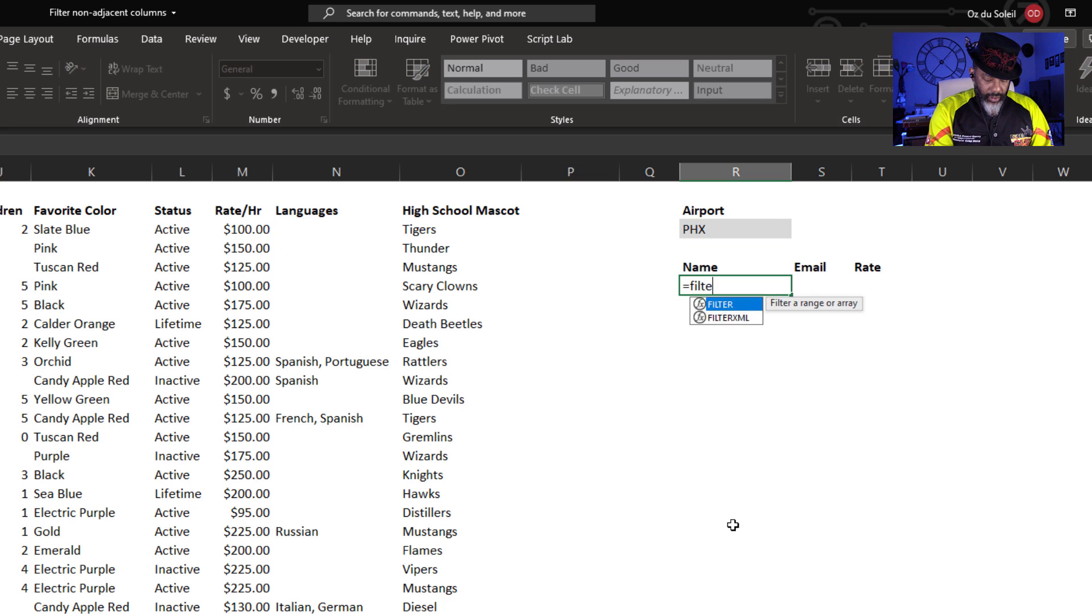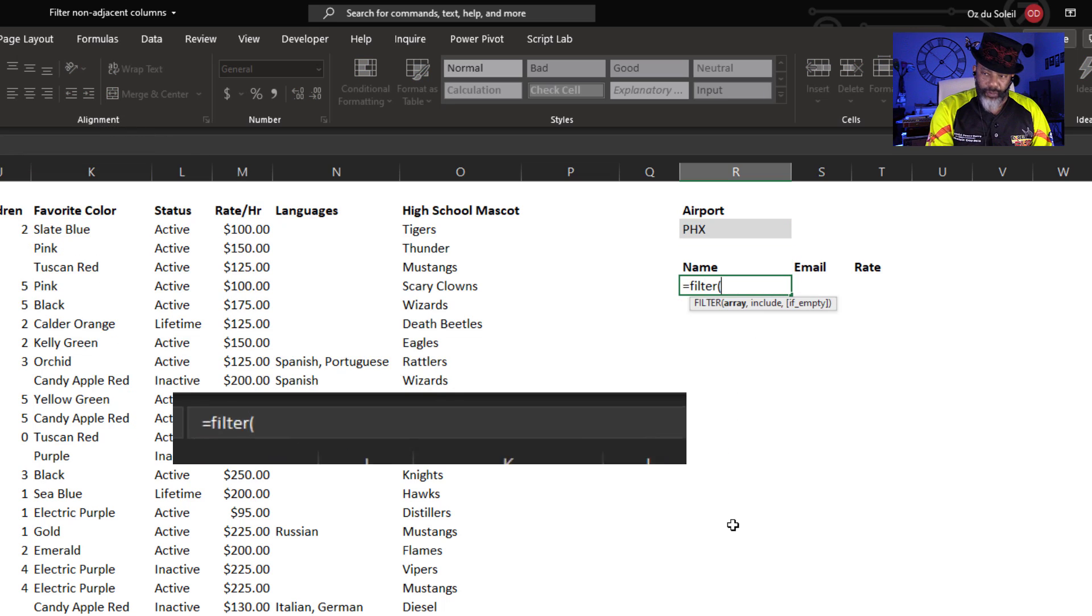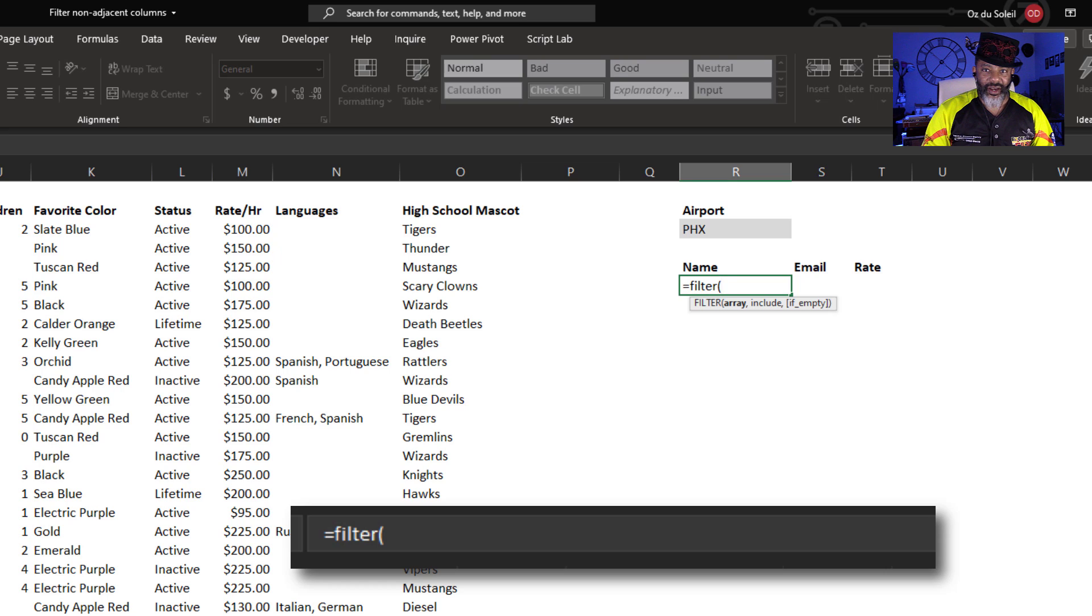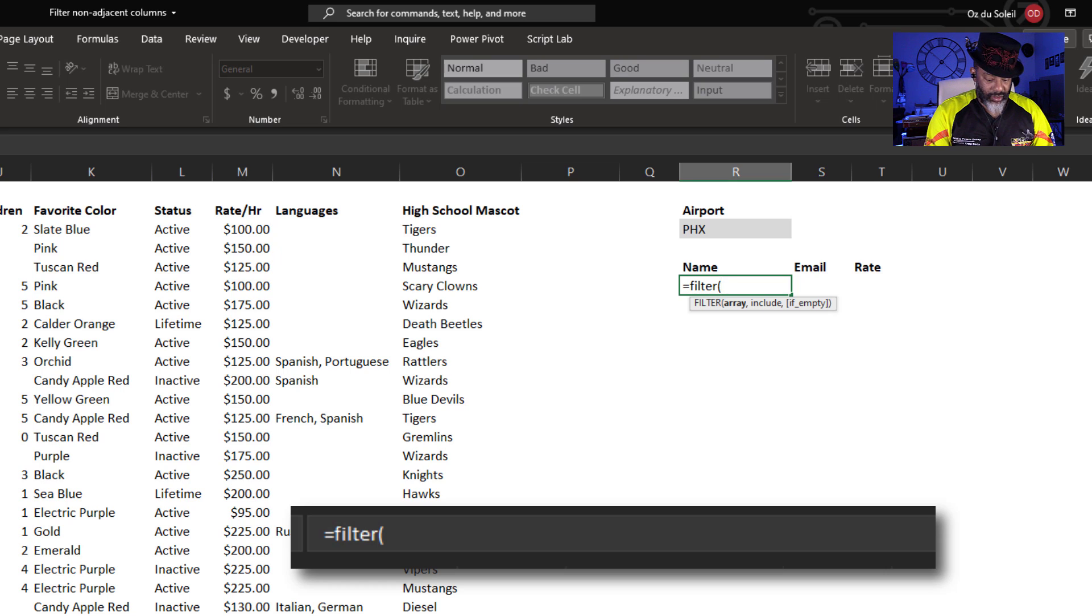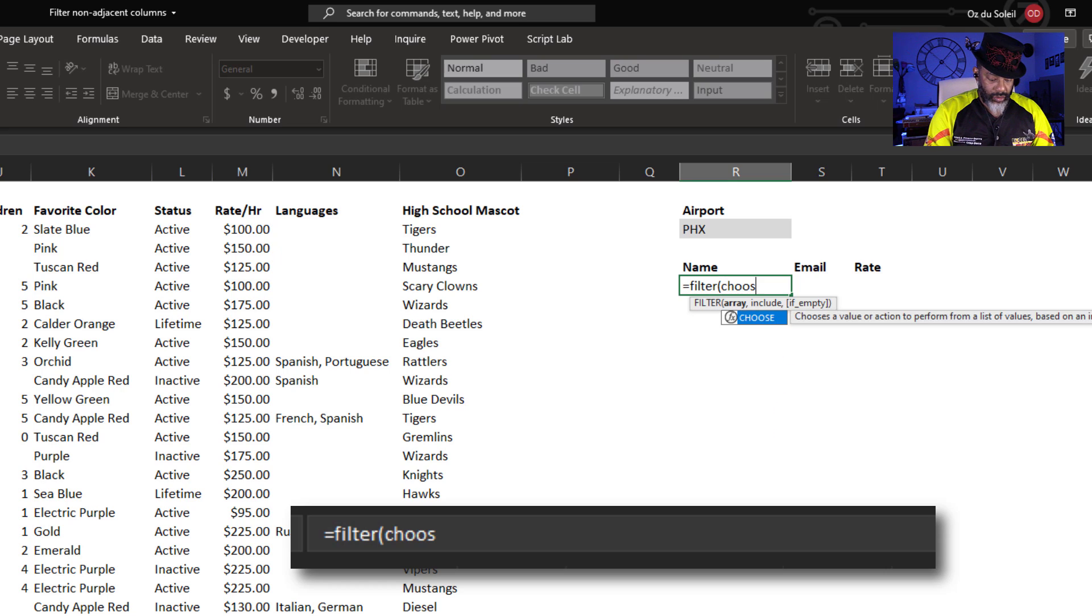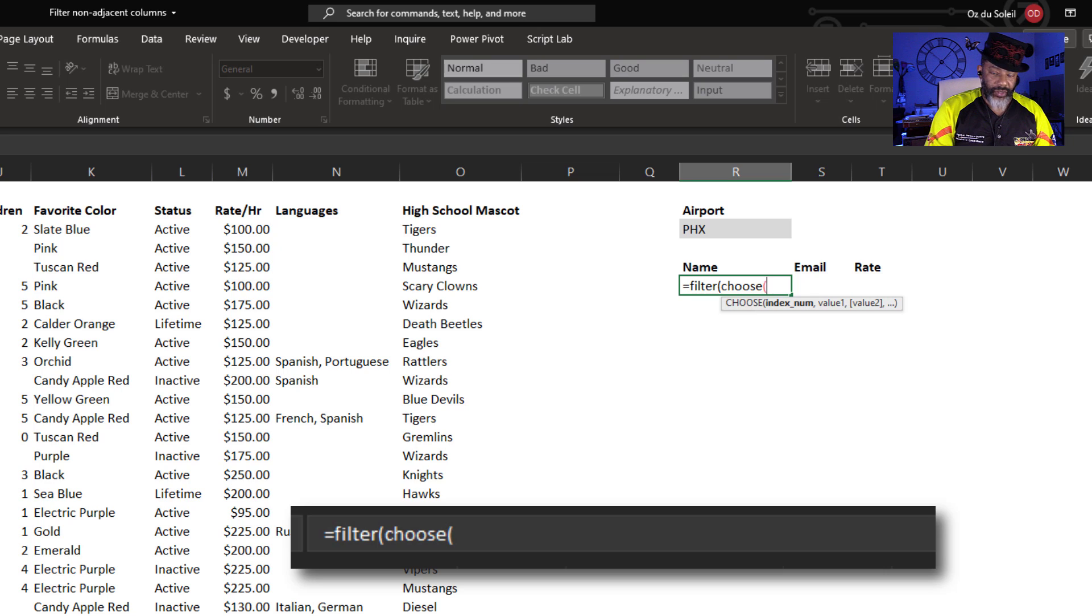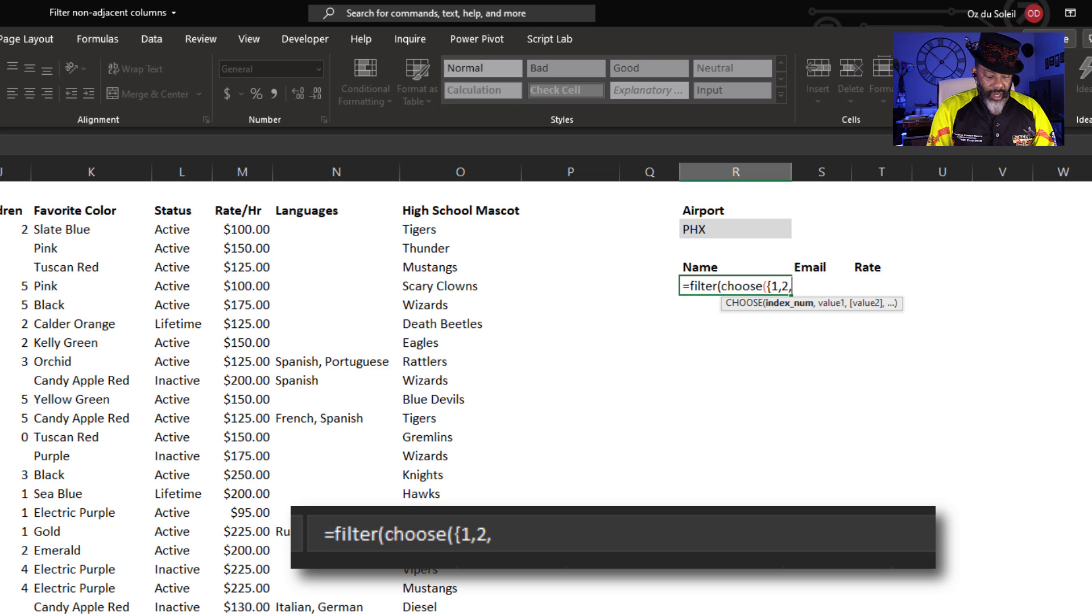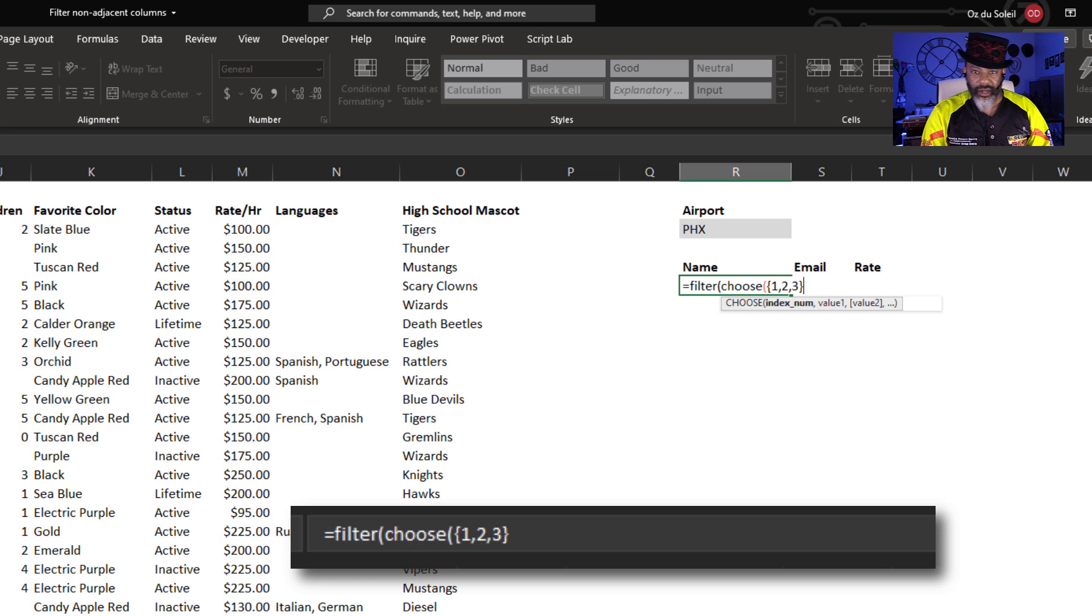I want to filter, open parentheses, and then choose, open parentheses. Open curly brackets: one, comma, two, comma, three. Close the curly brackets, comma.